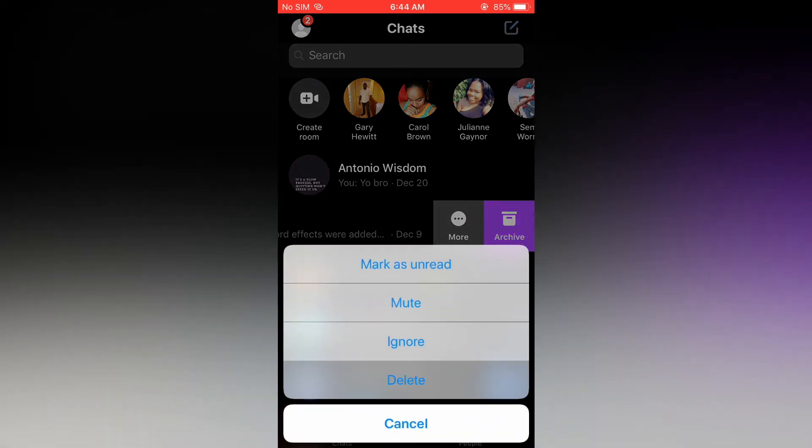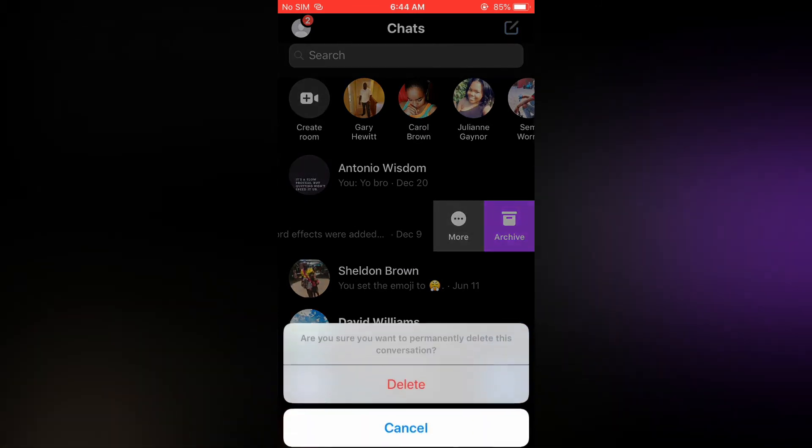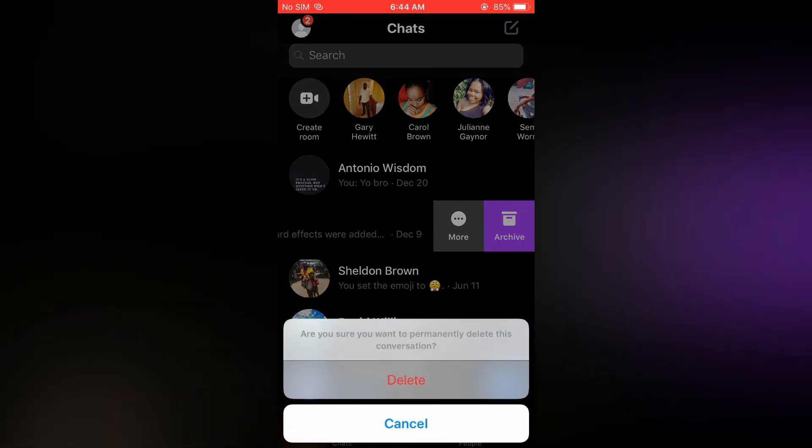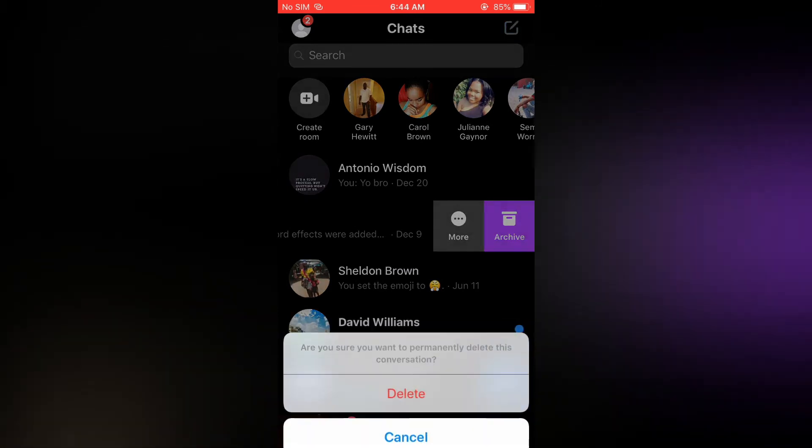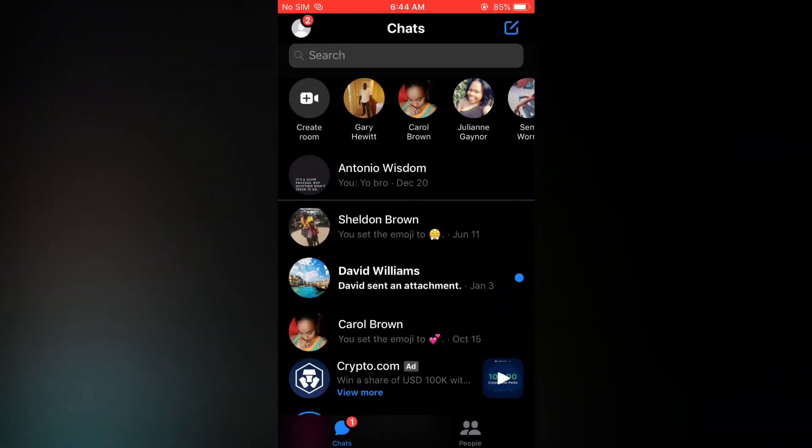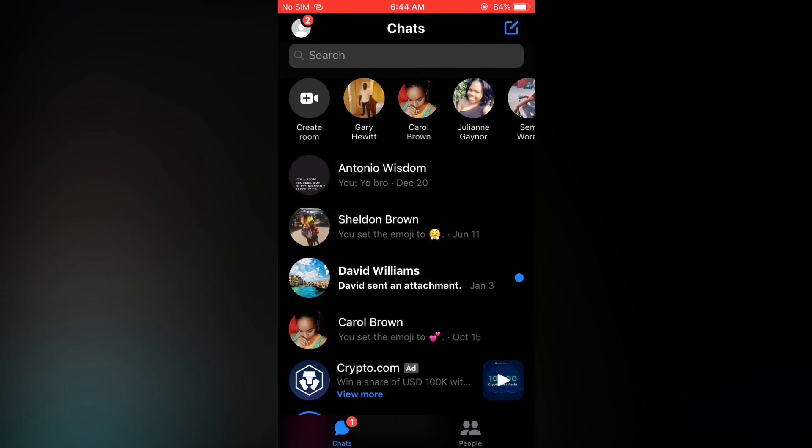After you have selected more you'll see the option to delete. You can simply tap on that and then you'll select delete and that's it.